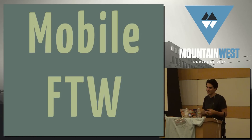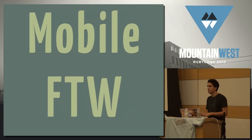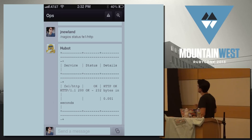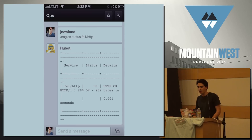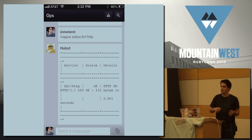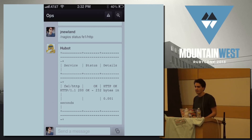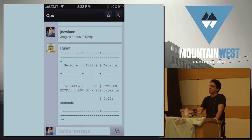One last benefit of ChatOps that we've seen is that you get mobile support for free. If you've used the Campfire app, you can grab the status of a Nagios alert or any of those things from your phone, which means you can do anything Hubot can do from your phone, or your bed, or a beach in Hawaii, or a jeep. You can fix a lot of things that are simple and have clearly defined resolutions without pulling your laptop out of your bag. That makes it easier to be on call, which I know we all want.